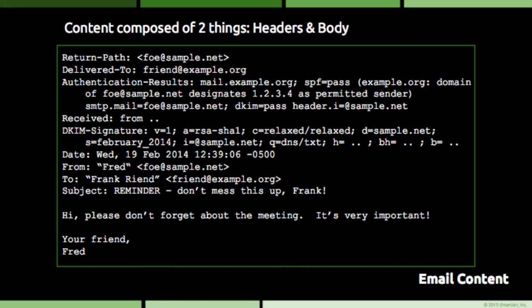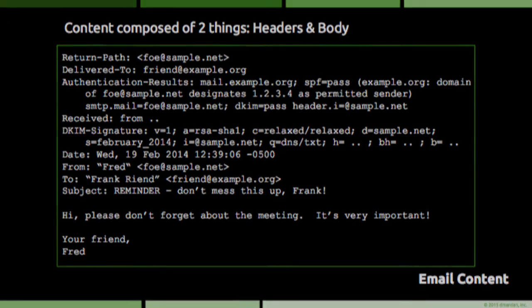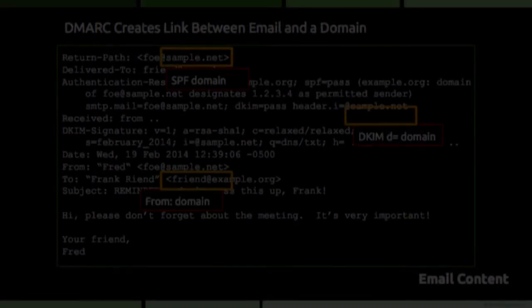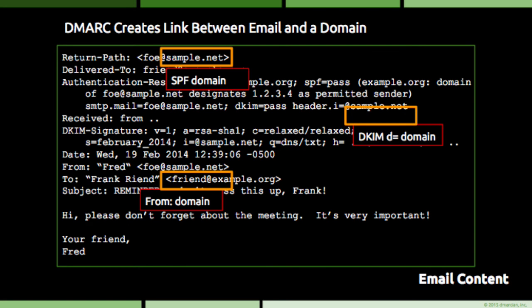Knowing about SMTP and the structure of email is important when wrapping one's head around how DMARC works from a technical perspective. DMARC ends up creating a link between the content of an email and a domain using either SPF or DKIM, something that is expanded upon in the DMARC technical overview video.